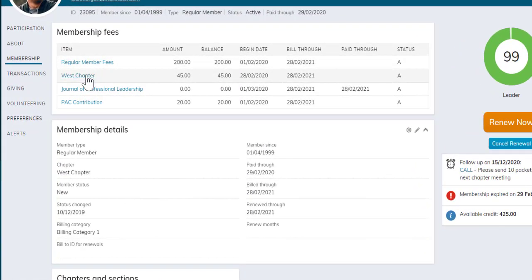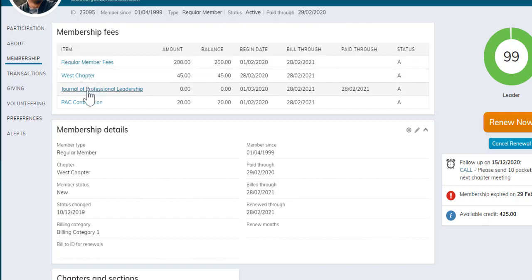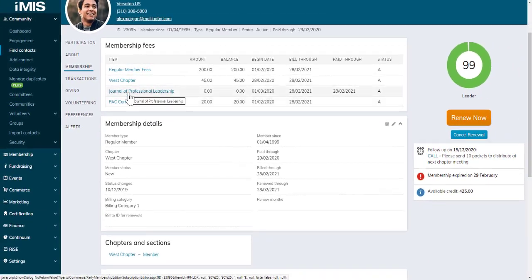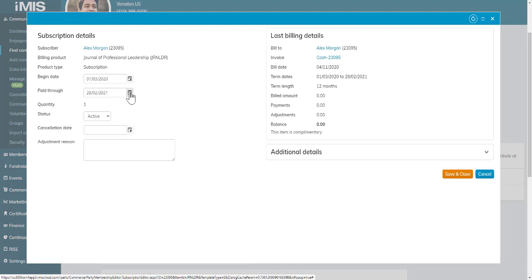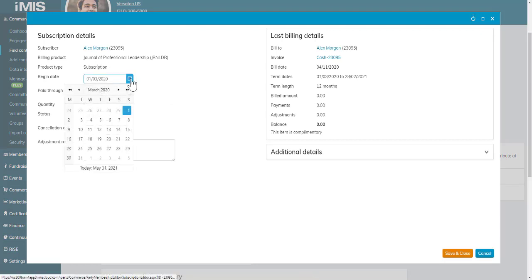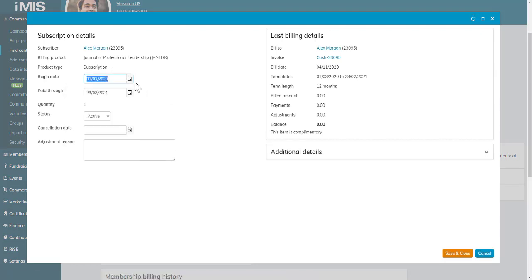These are all links to open up that fee information. Let's say Alex decided he no longer wanted the journal. We could click on that link and update and override those dates around his journal subscription.